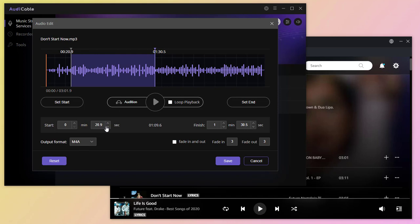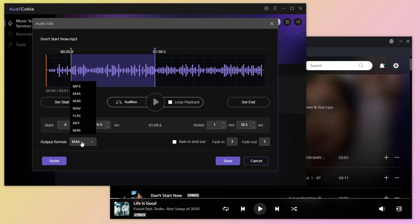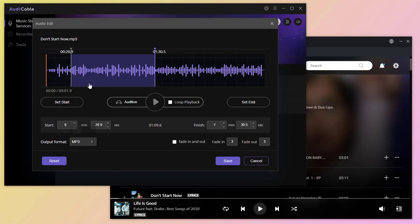Listen to the song then decide where to start and where to end. Choose the output format as MP3. Save the customized ringtone to computer.